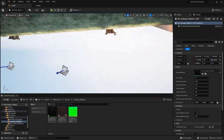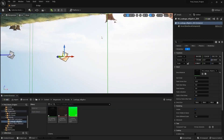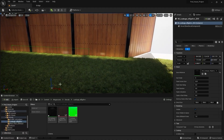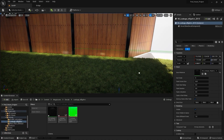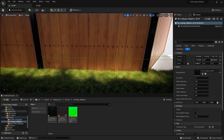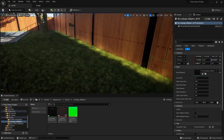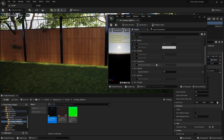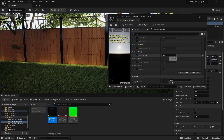Similarly, I'll select this one and let's create a copy on the x-axis and place it maybe right here. Let's open this material instance and increase the opacity intensity to 0.6.